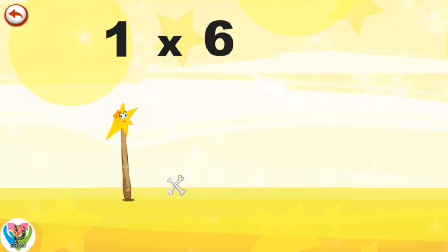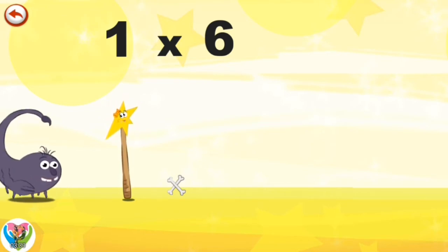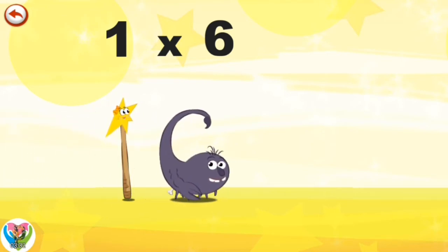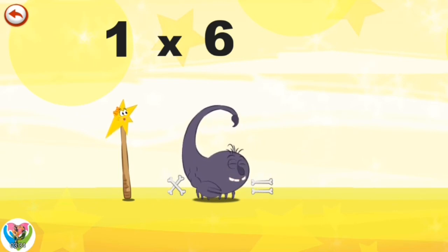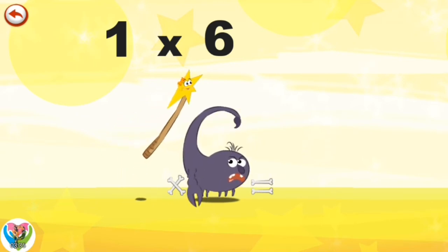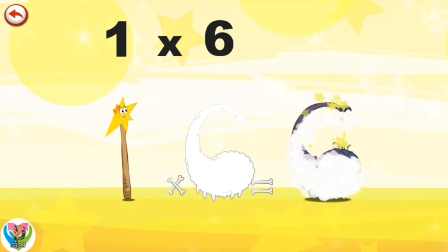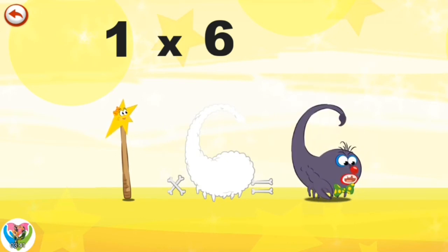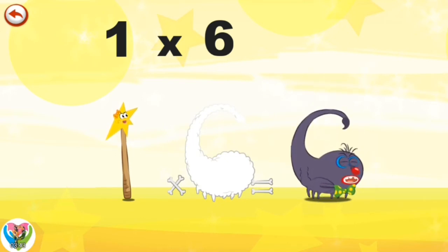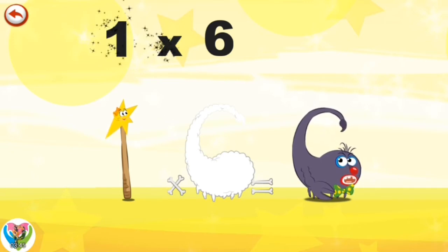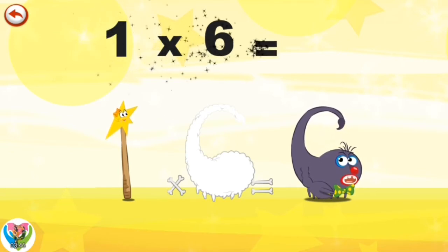What's the story of 1×6? Mrs. Wonderwand can't help playing tricks on her friends. When she comes across Mr. Scorp6, she casts a spell and changes him into Scorp6 clown. 1×6 is 6.